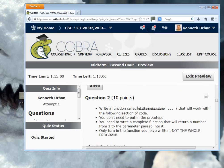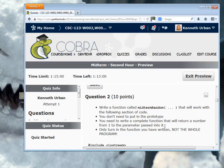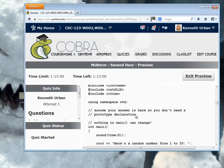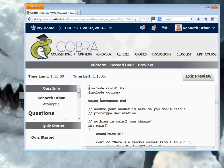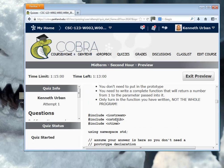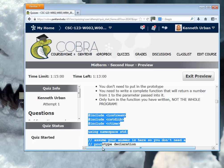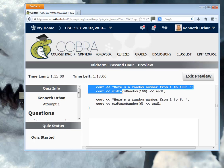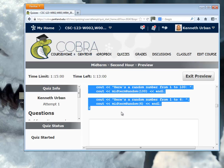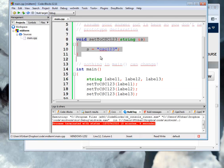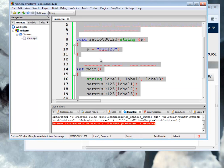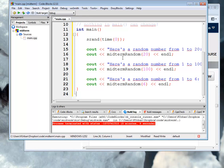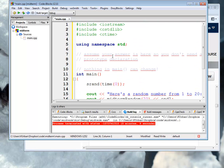Write a function called midtermrandom that will work with the following section of code. You need to write a complete function that will return a number from one to the parameter passed into it. And that's again, work with this section of code. And notice we already have cstdlib and ctime, right, which includes random. So I'm going to cut this over here. Control C. I'm going to go back to Code::Blocks here. I'm going to overwrite the whole thing.